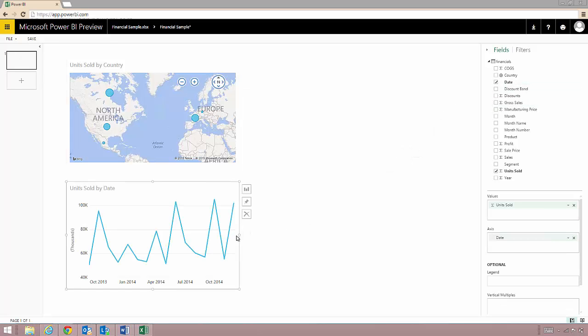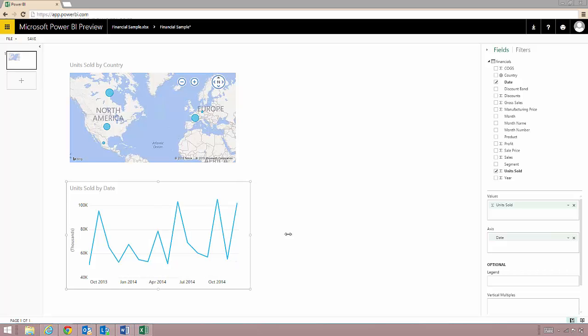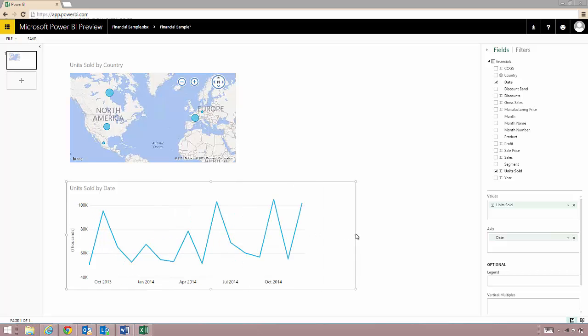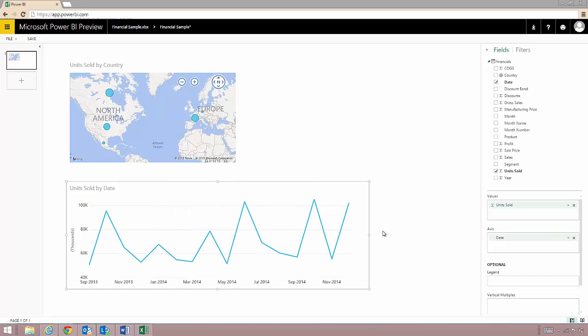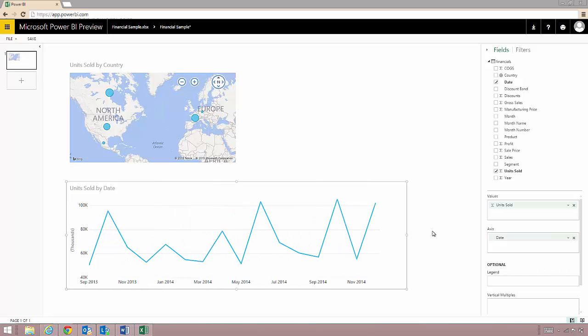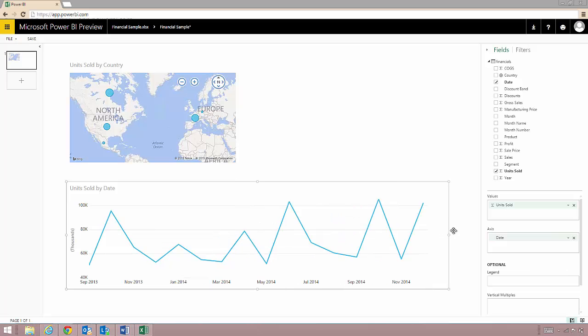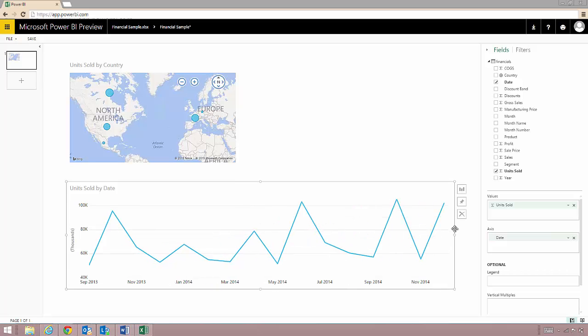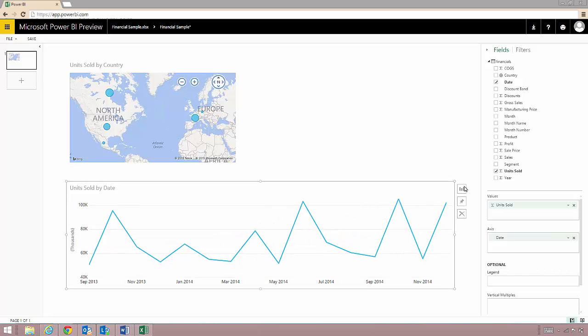So for example when I drag country over it gave me units sold on a map. Also if I drag date over it will put that on a line chart for me.